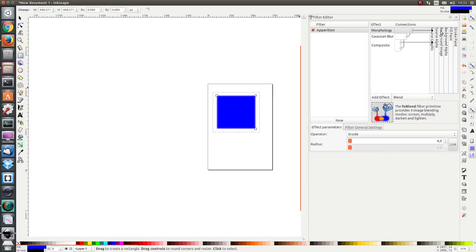And then we have the background image, which is the image behind the object to which the filter is applied, and the background alpha. When we will be using the background image and the background alpha, we need to make a small tweak in the SVG file before we can use this function.